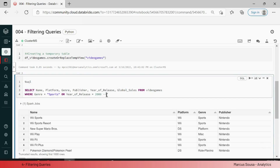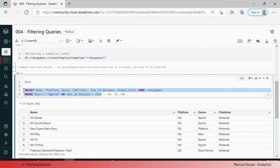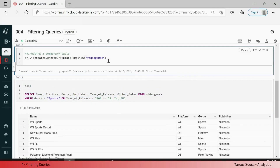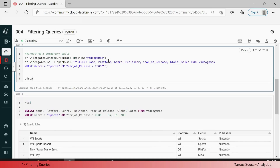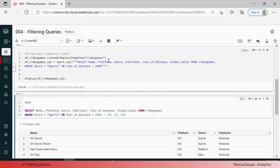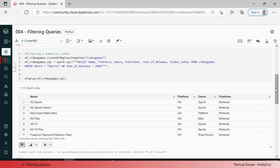You can see now that we have this result. Just be mindful that you can have an OR and an AND inside of this query. Let me copy this query, bring it to the previous cell, and then create a new data frame 'video_games_sql'. Now using the function spark.sql() with triple quotation marks, paste everything, add a display — display df_video_games_sql — and run it. As you can see, I have the same result as the previous data frame.